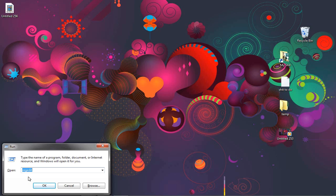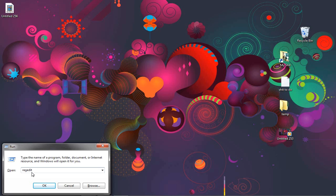What you want to do is type regedit right here. I've already got it typed in, because I did this for my MIRC already. So, once you get regedit typed in right there, click on OK.